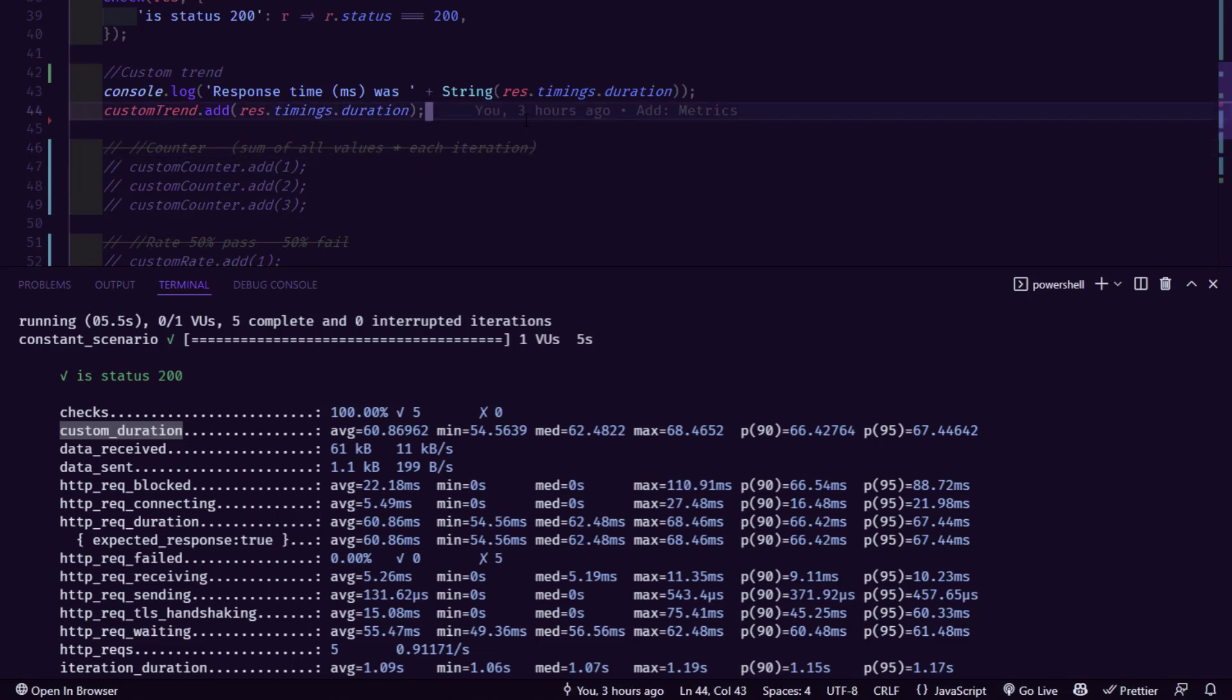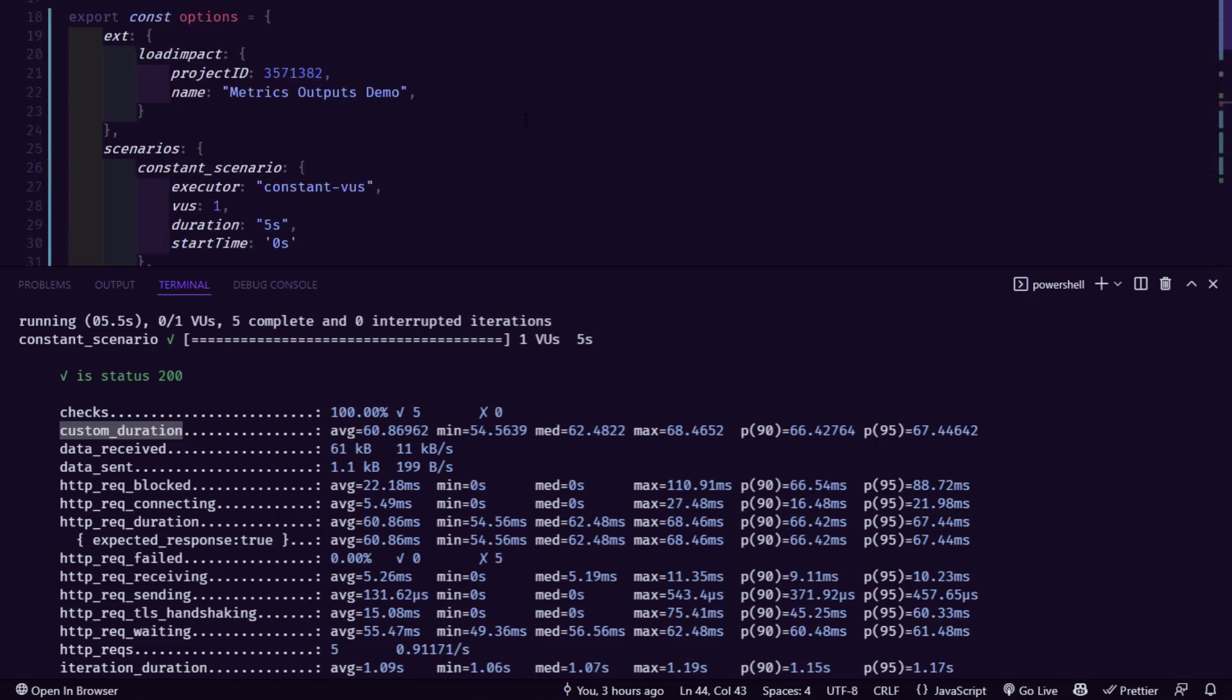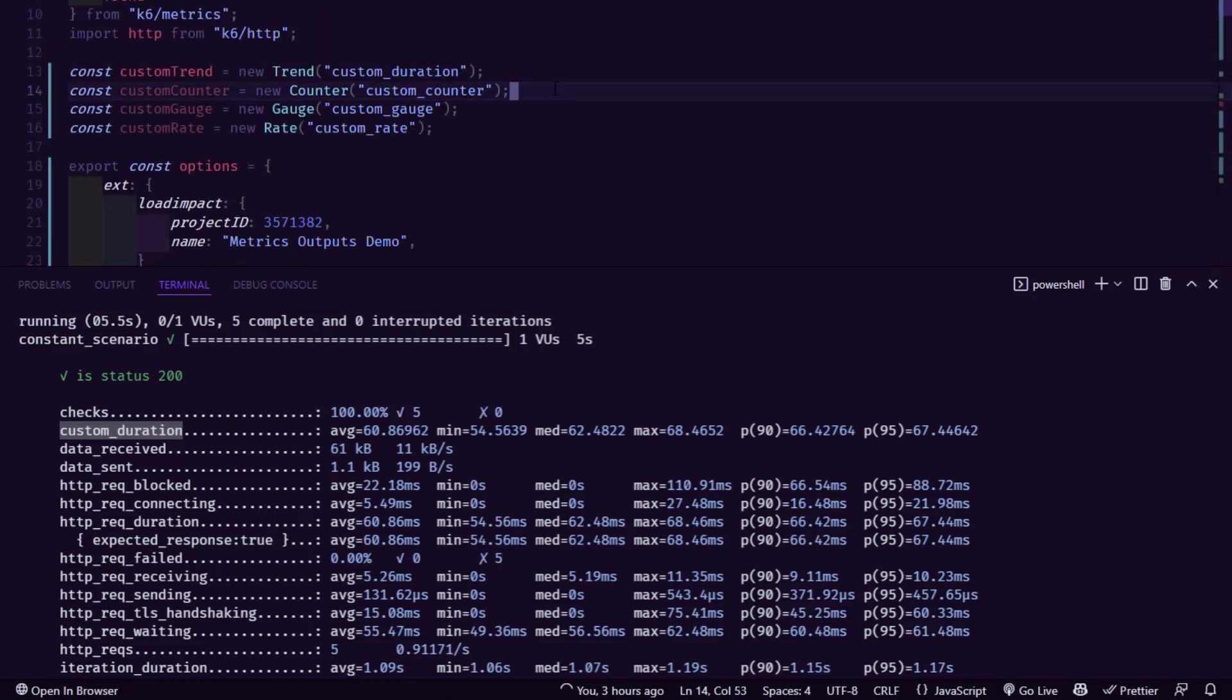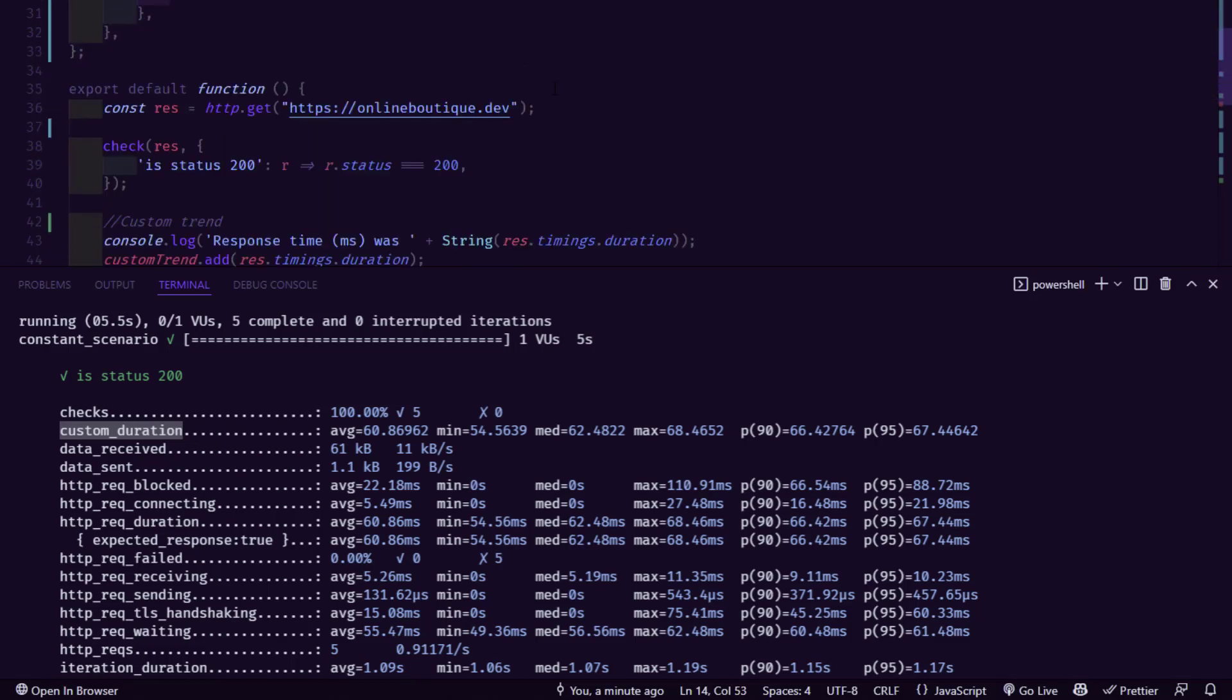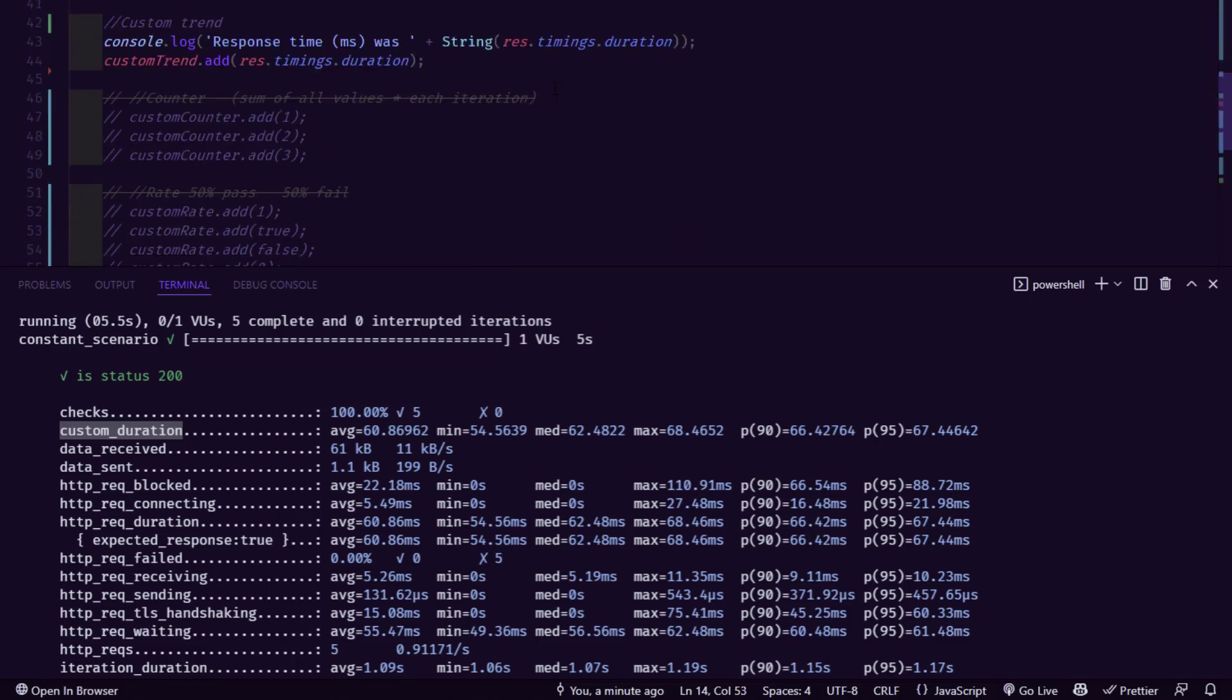Next, we are going to see about counter. So in line number 14, we have a custom counter. So counter what it will do is it will keep adding your values and then it will display it in your K6 console. So now if you see my comment in line number 46, which is nothing but the sum of all values for each iteration. So this is the catch.